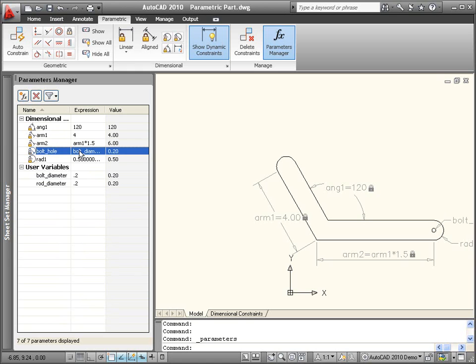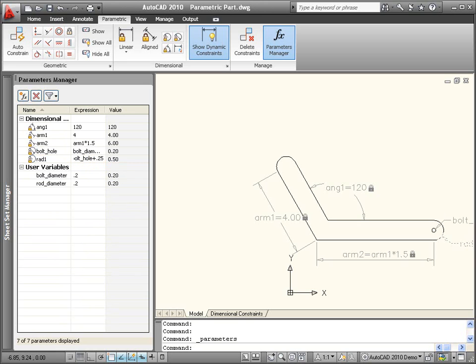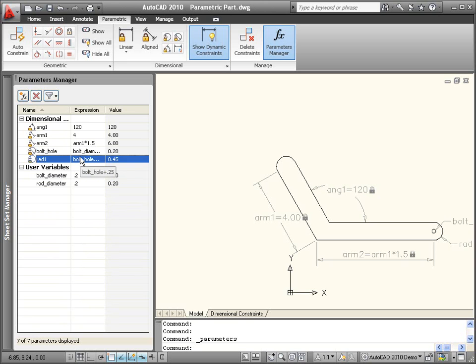The bolt hole diameter dimension should be equal to my user-defined bolt diameter, and I want this radial dimensional constraint to equal the bolt hole plus 0.25.